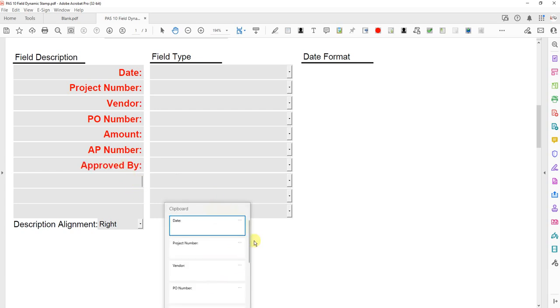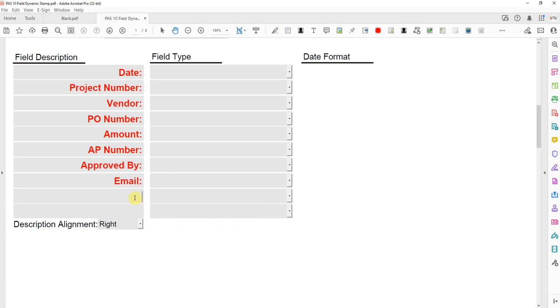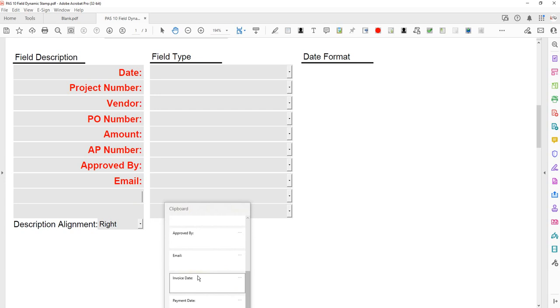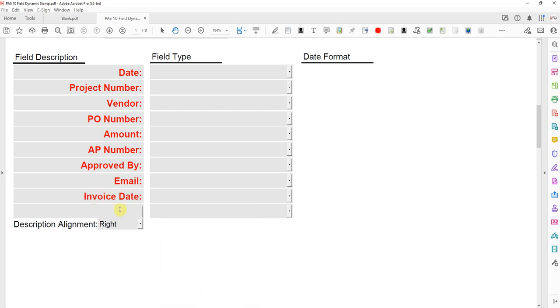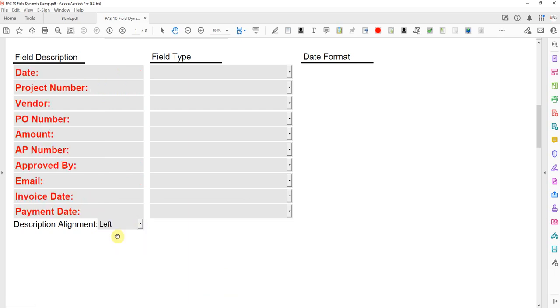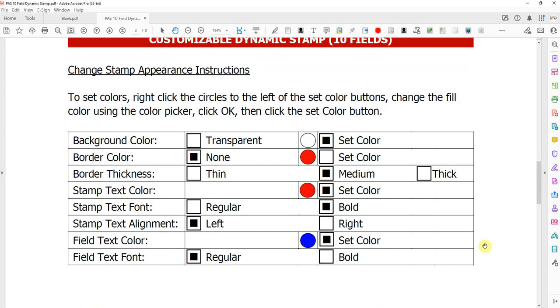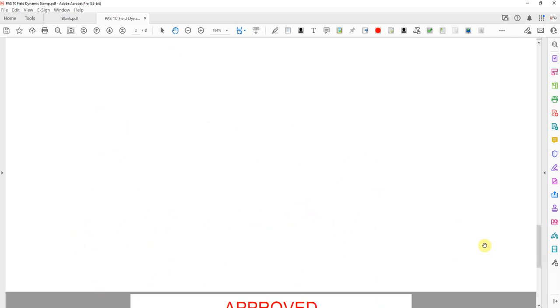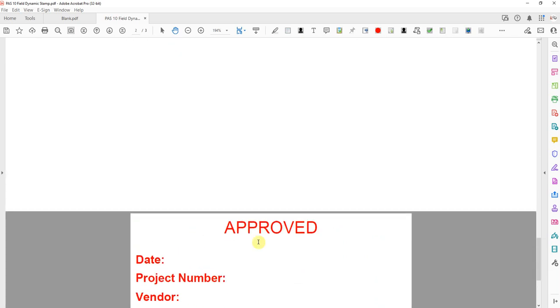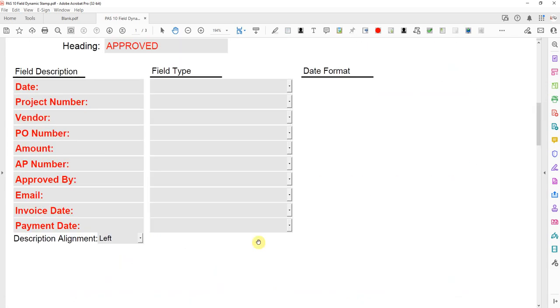Just about done here setting up the field descriptions. Okay, there's my descriptions and they're right justified. I can make it left if I want to. And again, if I go down to the stamp portion, I'll see what it looks like so far. I'm going to turn that back to right.